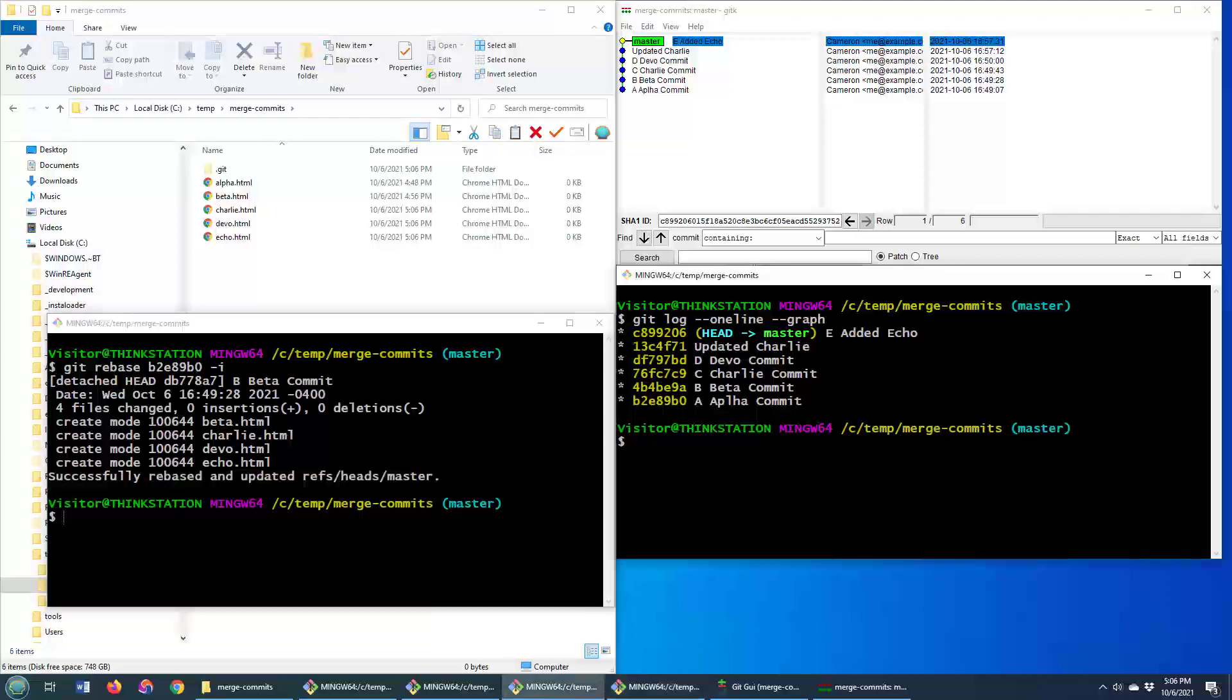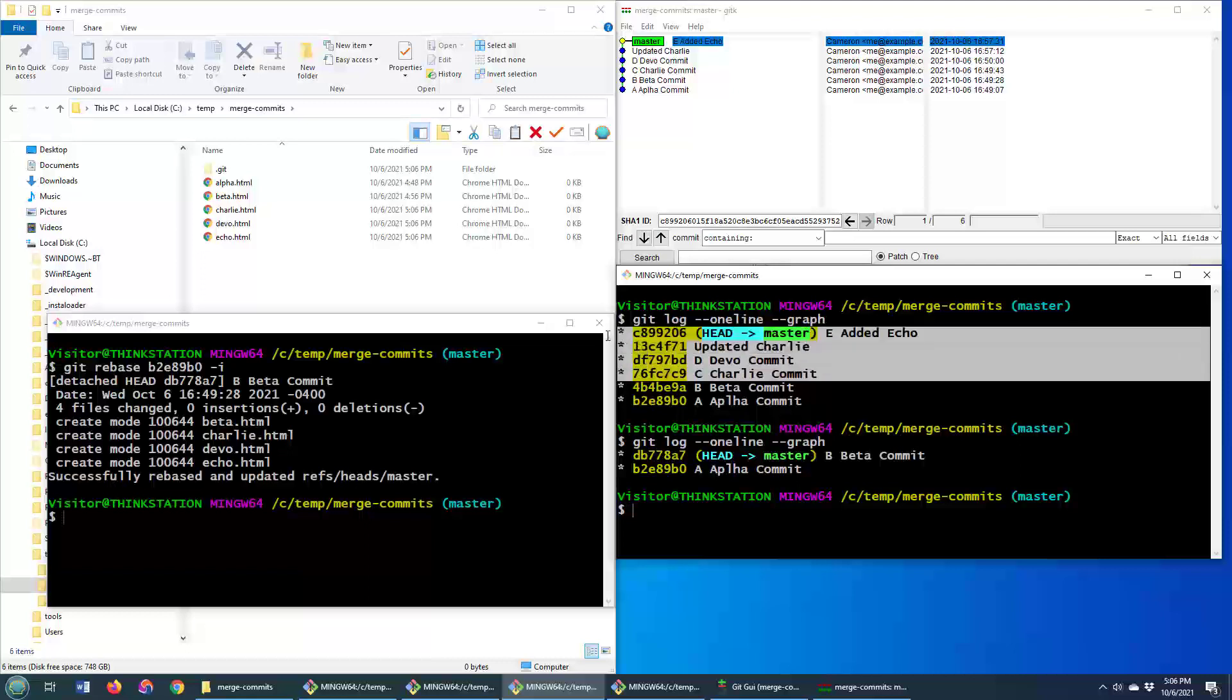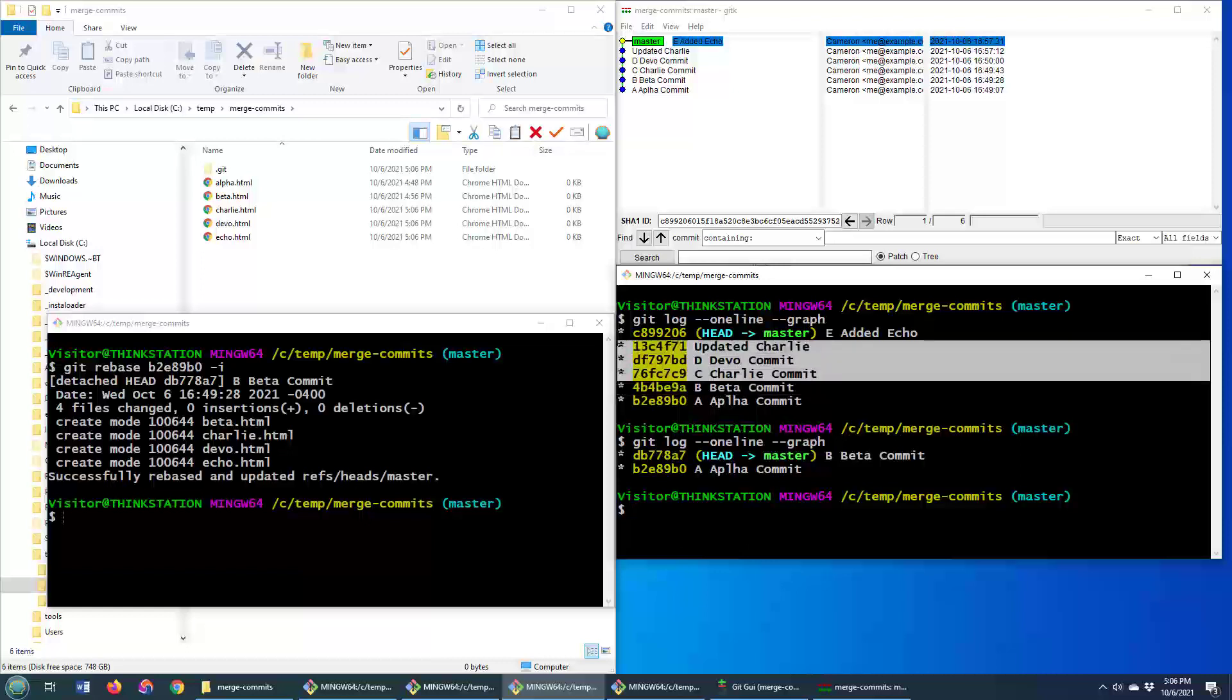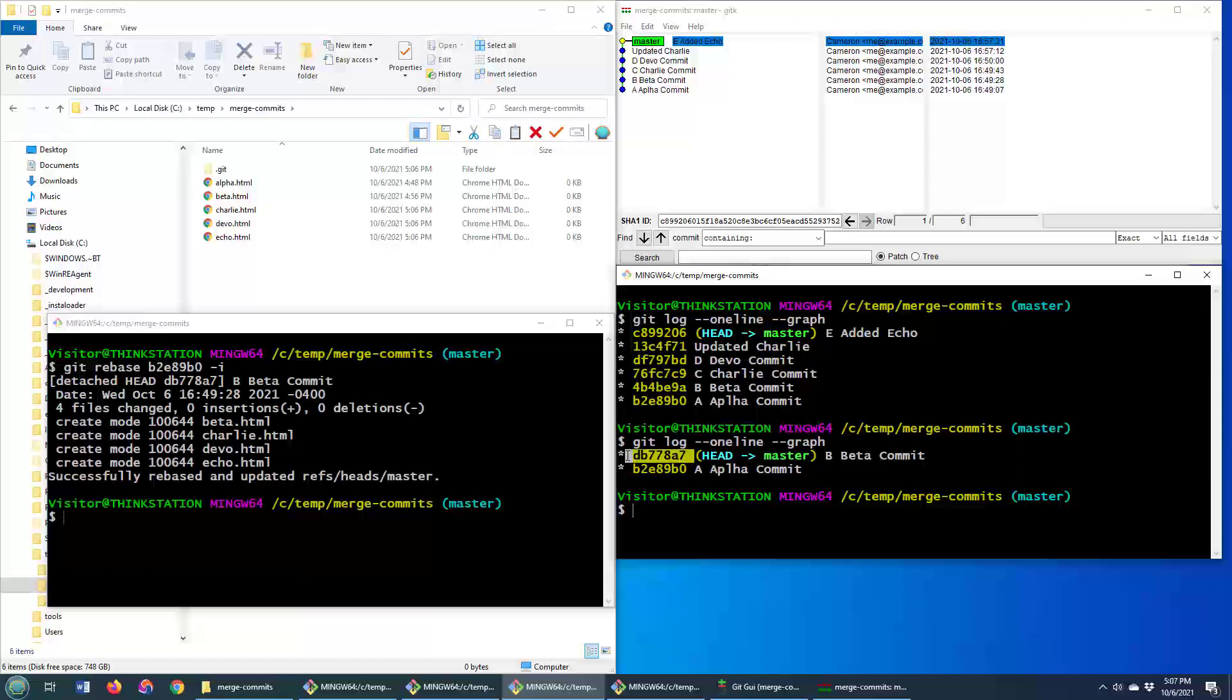Now it did it. Let's take a look at the log. Git log one line graph. And boom. Just like we said, all of those commits that we selected got merged into that one commit that we picked. Right? So these were the ones that we selected for squashing, this is the one that we picked, and you can see all of those have now got pushed into this new commit right here.